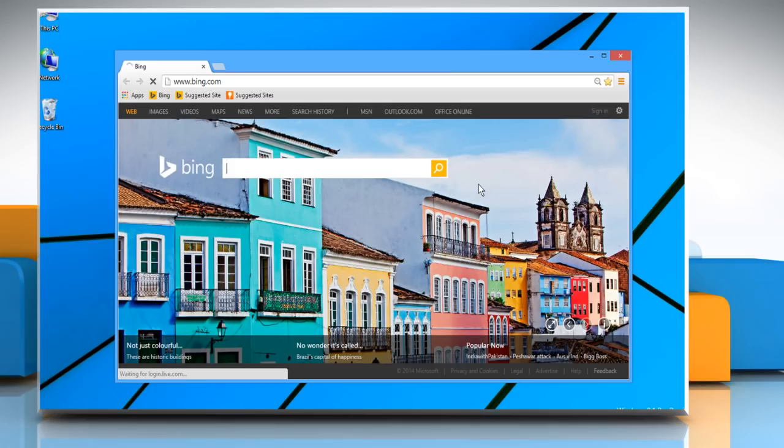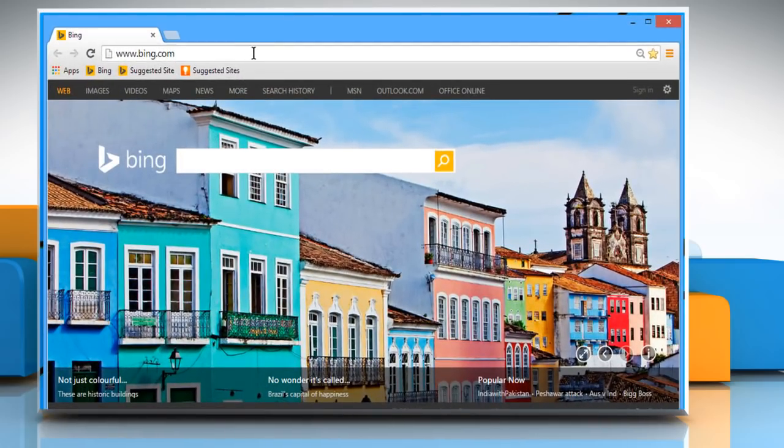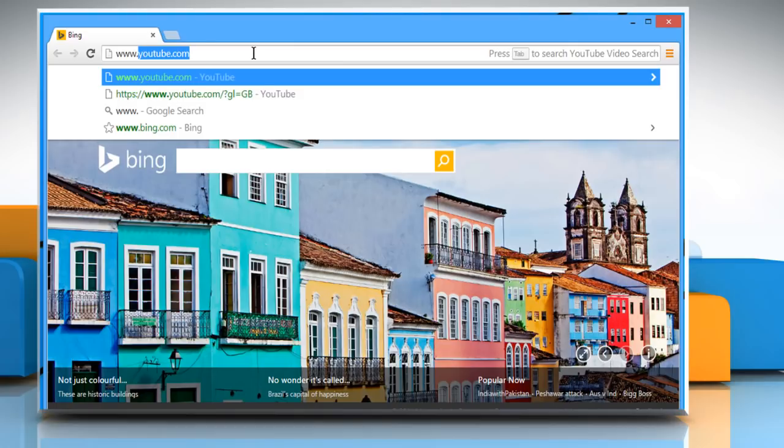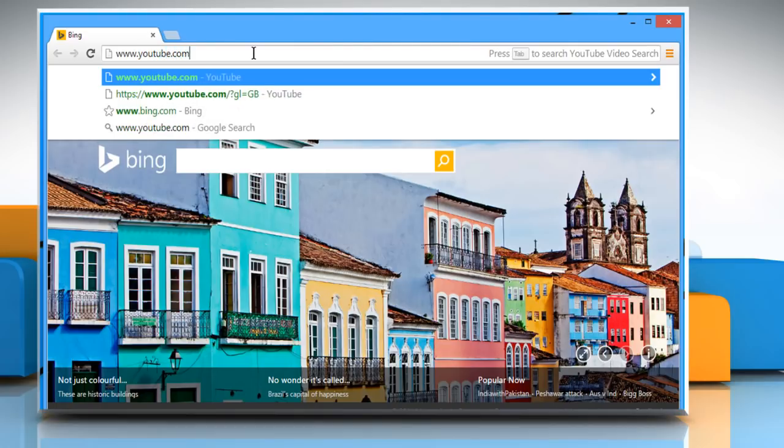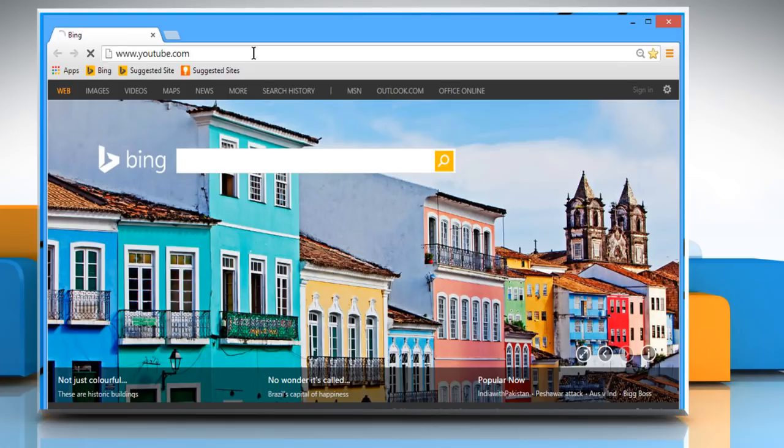Open a web browser. On the address bar, type in www.youtube.com and then press the Enter key to open your YouTube web page.